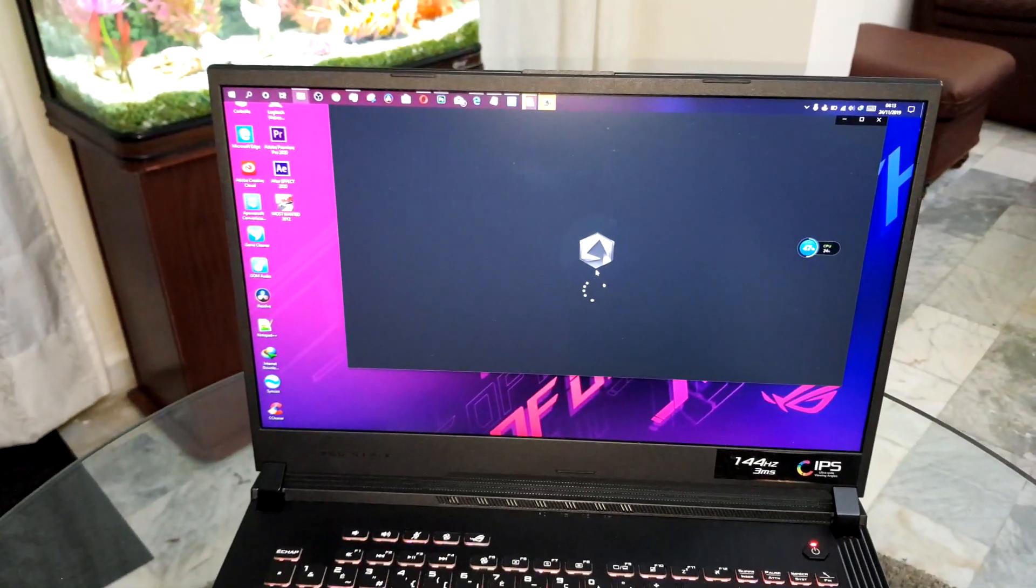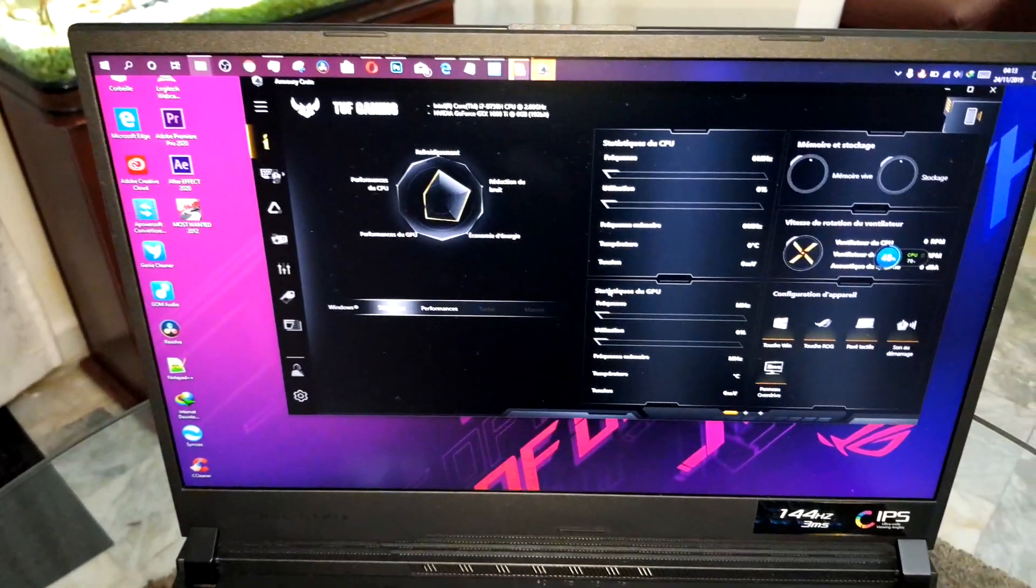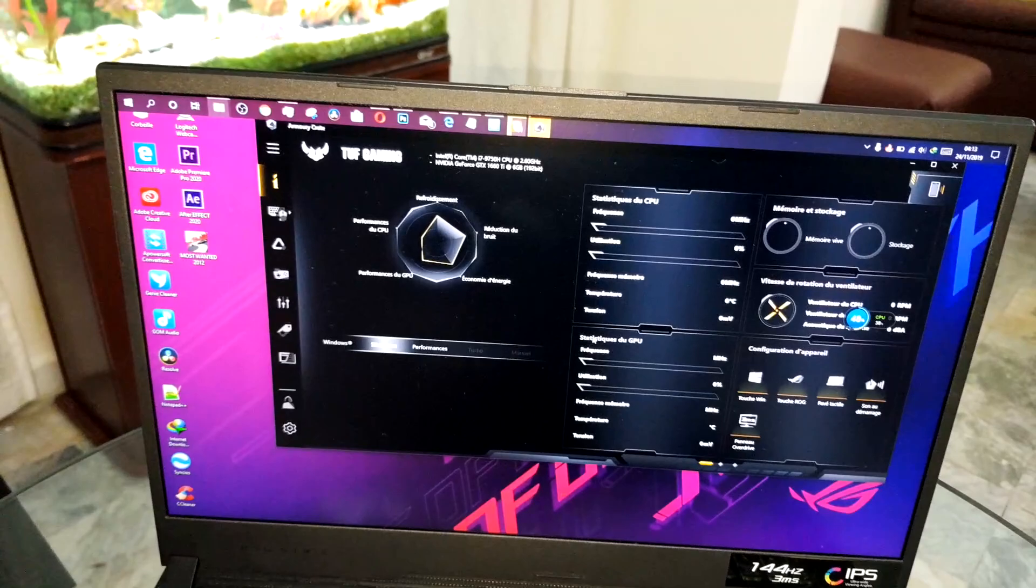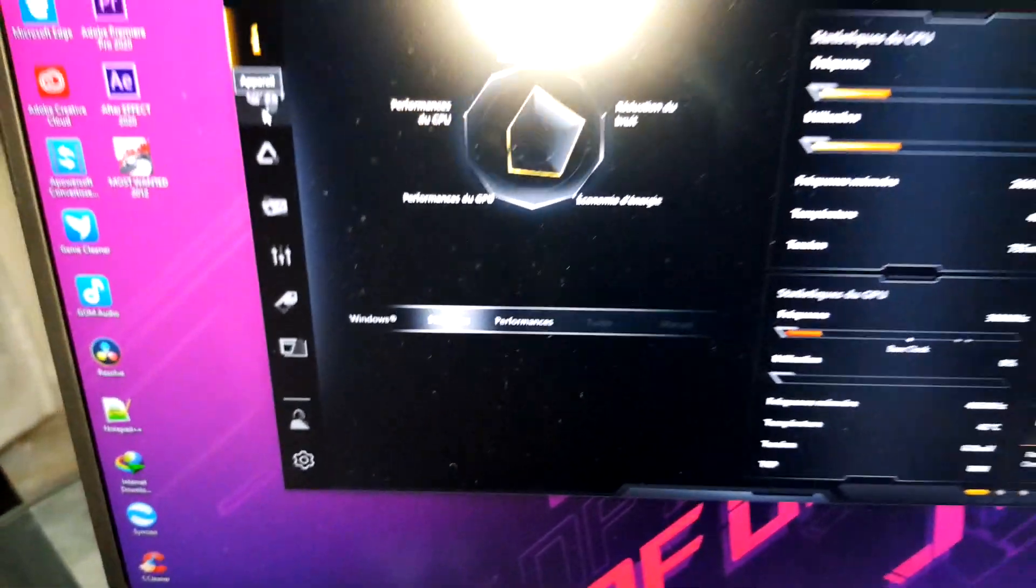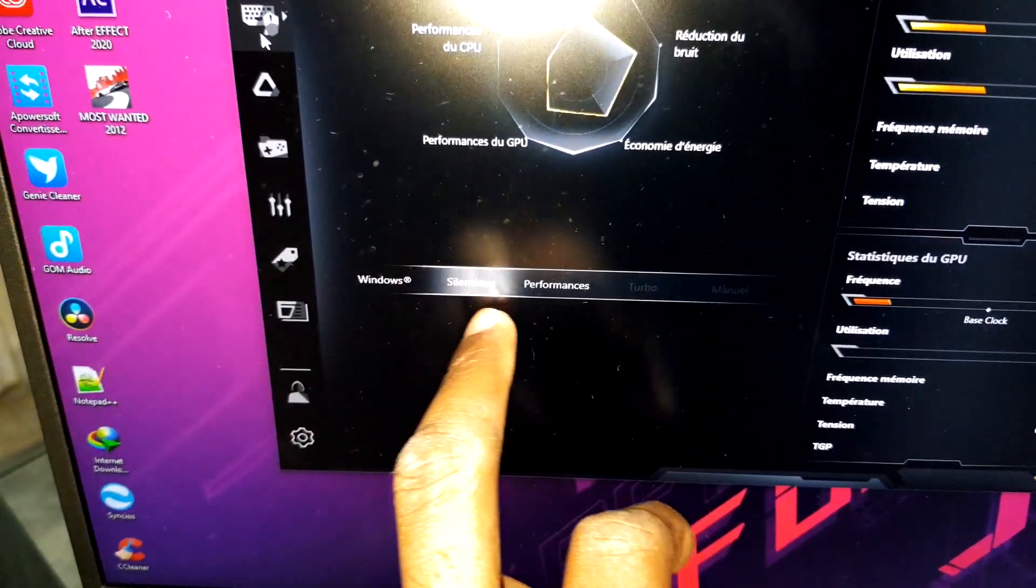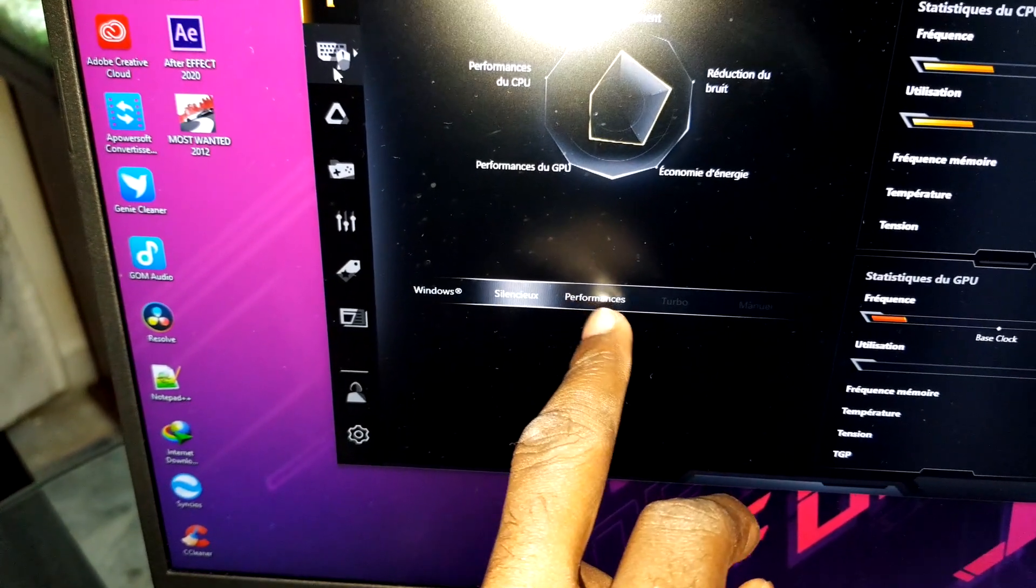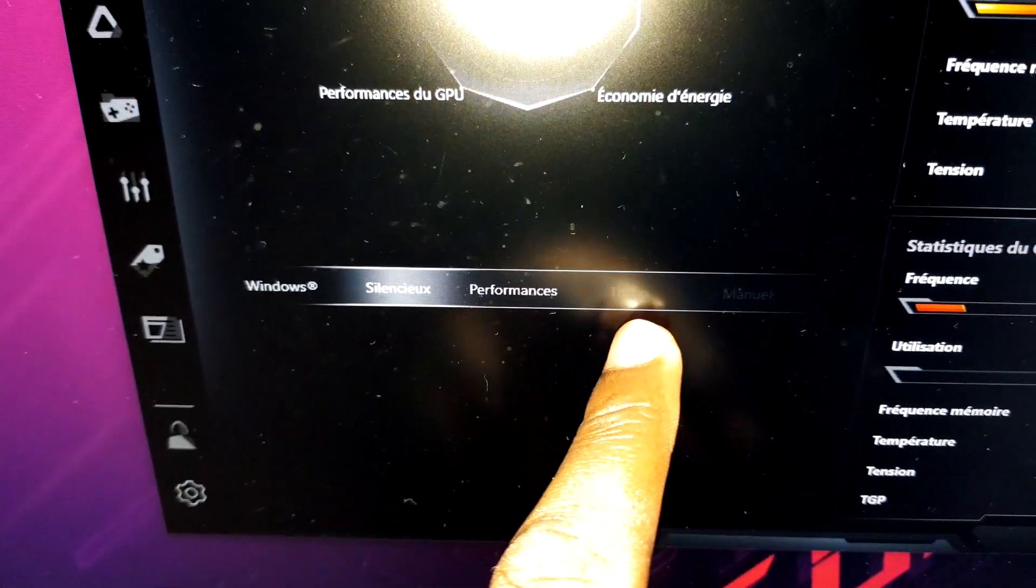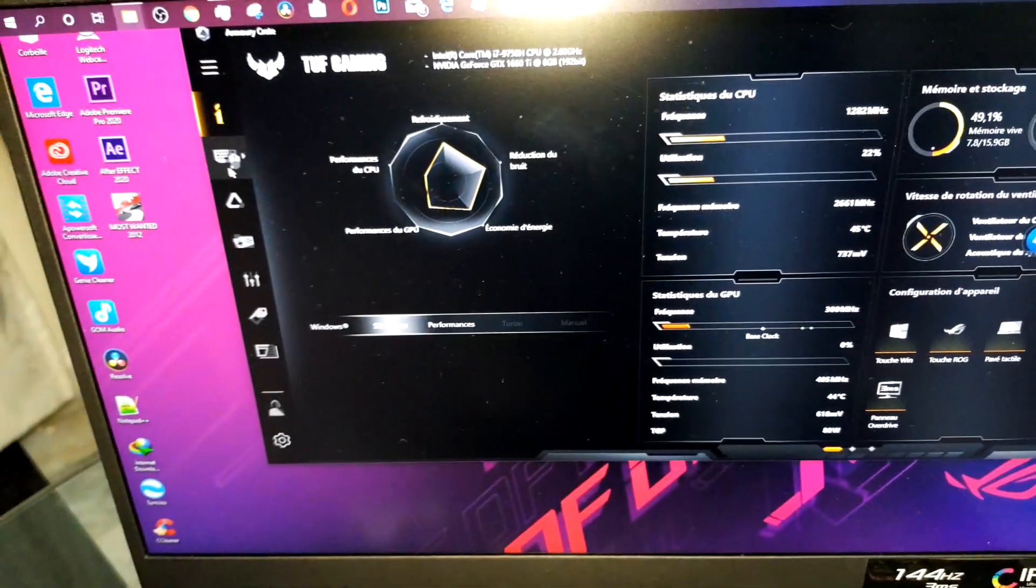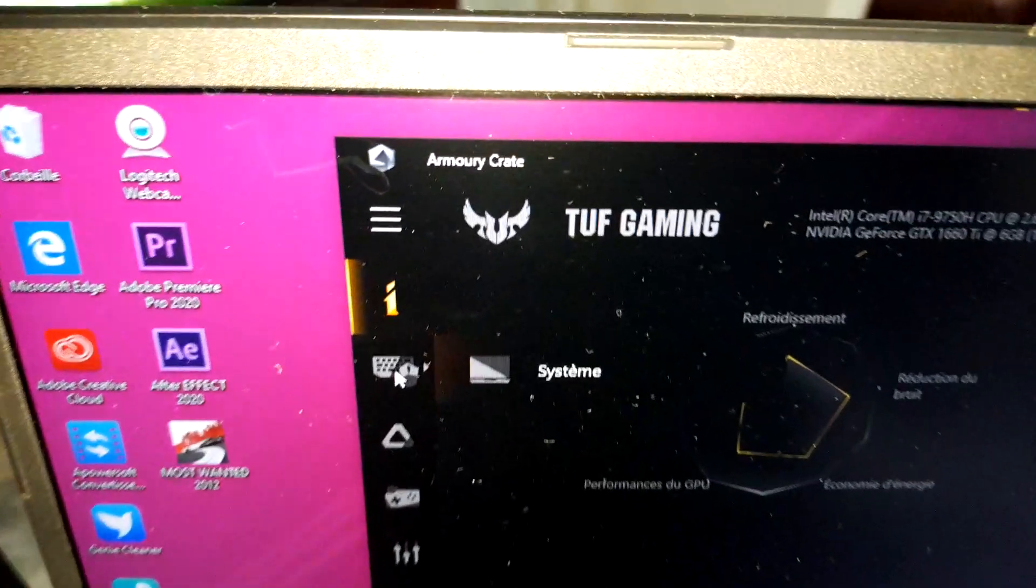Look at that now. Wow, it's changed. It's changed. Look at now. Here you have your performance of your PC. Silent versus performance versus turbo. You need to connect your charger before doing this and enjoy yourself.